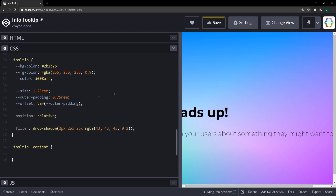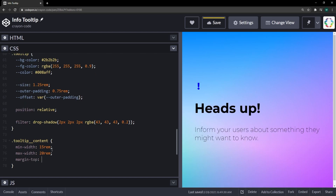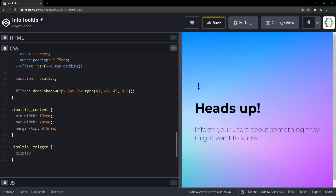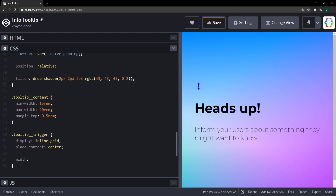For the tooltip content itself, we want to fix text wrapping by setting a min-width of 15 rems and a max-width of 20 rems. It's also good to have a little space between the heading and the content, so let's reduce the margin-top to 0.5 rems. Now for the trigger, let's make it an inline grid so I can use place-content center to center the exclamation mark both horizontally and vertically.